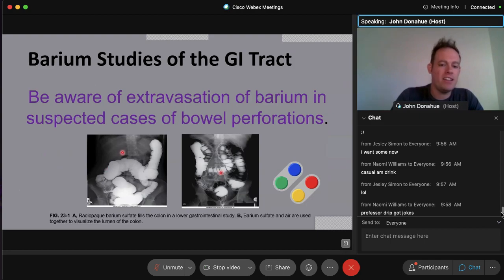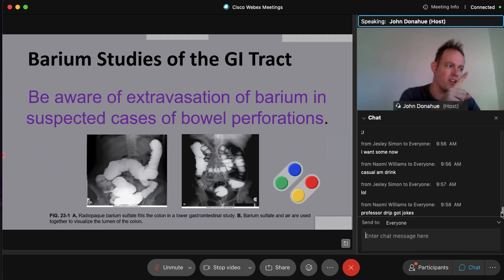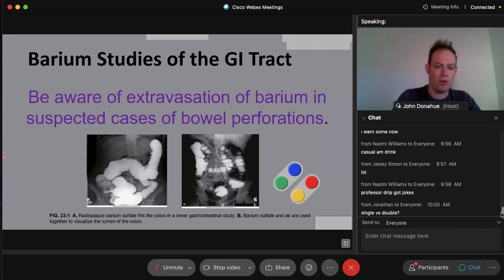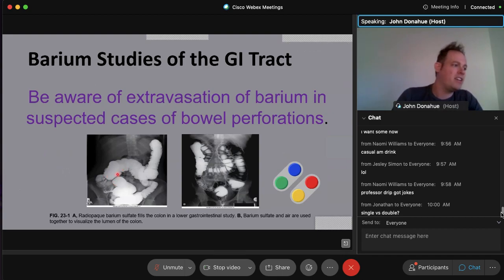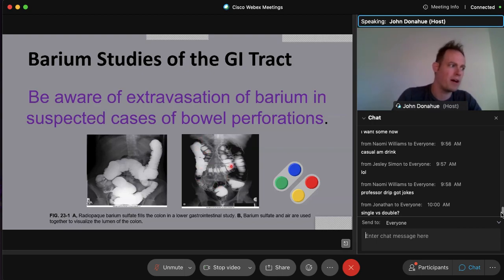Looking at two colon studies: the left image is a single contrast study using only barium, while the right shows black and white striping through the colon — that's air combined with barium, a double contrast study. The double contrast technique gives better visualization of the colon, making it easier to identify polyps.